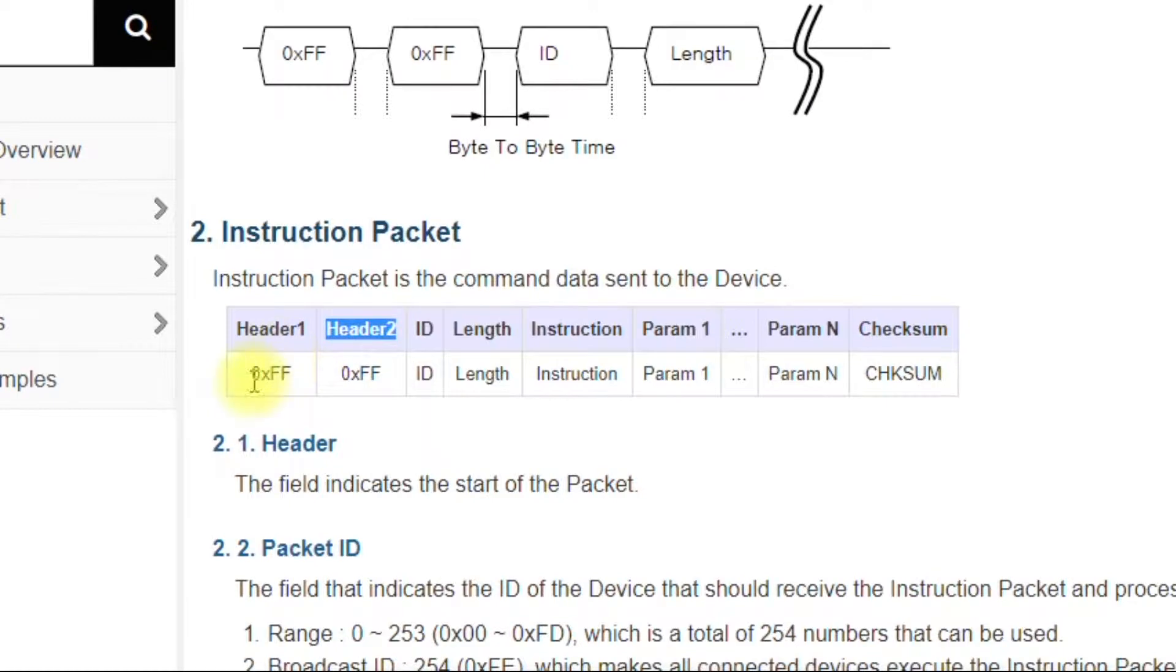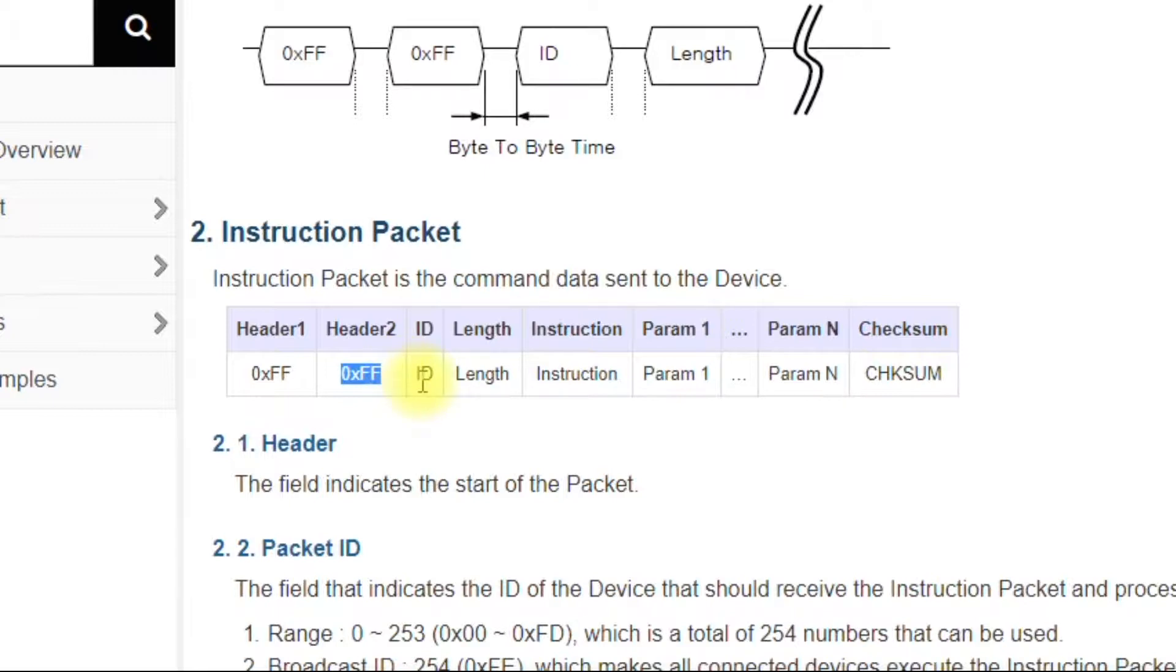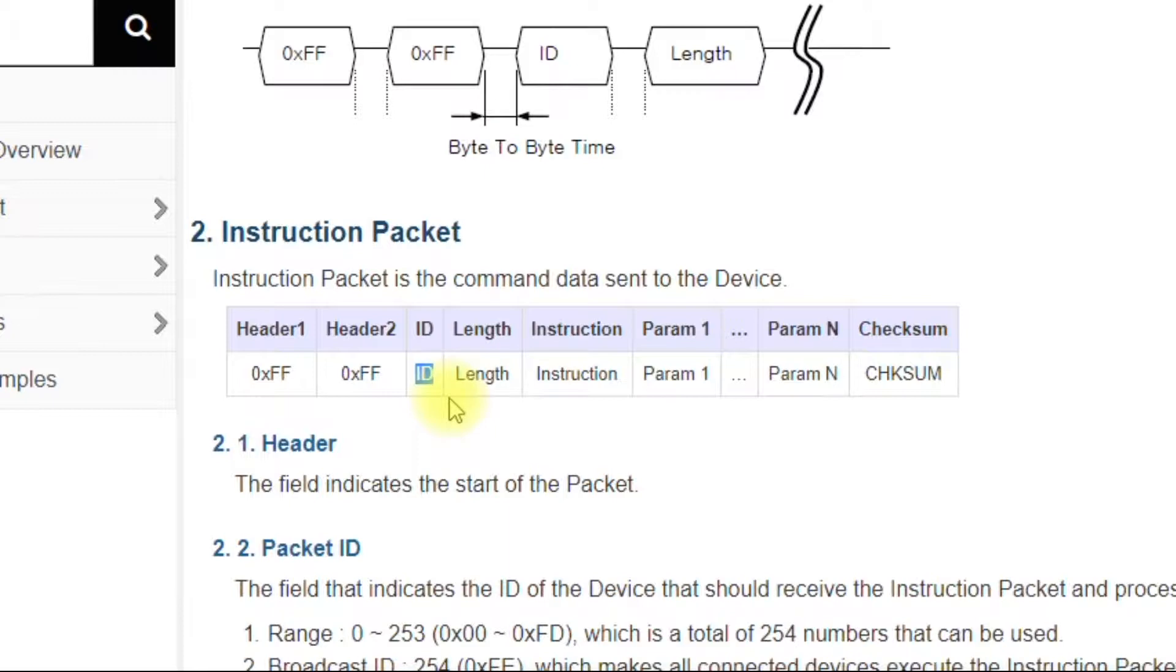So the FF and FF just tells the dynamixel motor that something is coming. So expect something to arrive. The ID is a unique number for each dynamixel motor. You never want to have the same ID on the bus. You never want to have more than one motor with the same ID on the bus because you'll get all kinds of weird messages and weird performance and stuff like that.